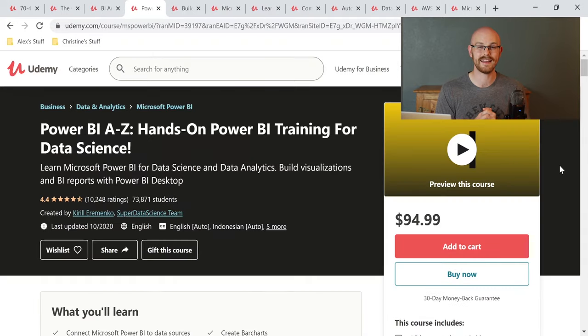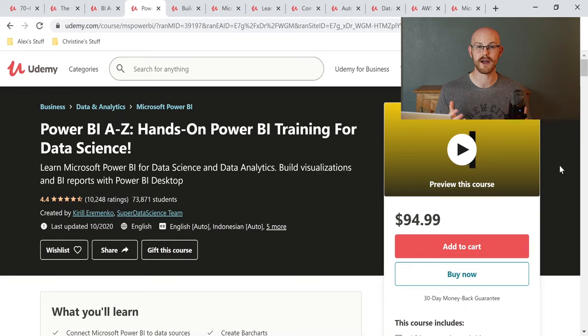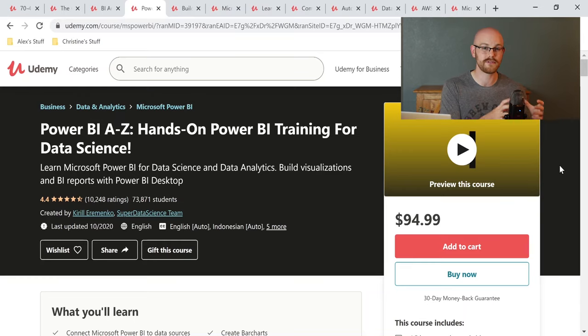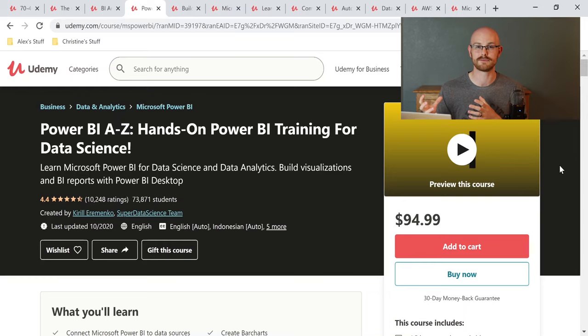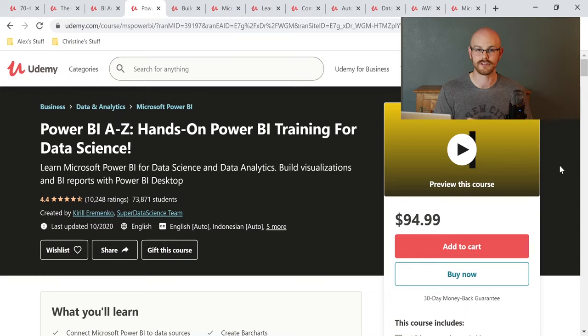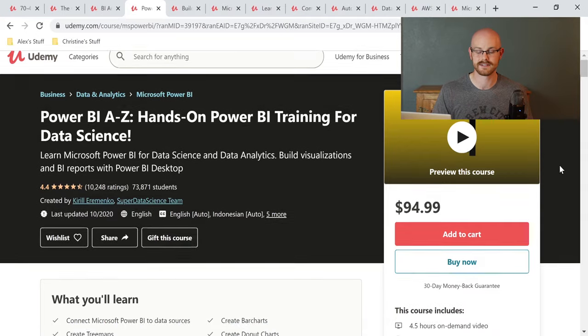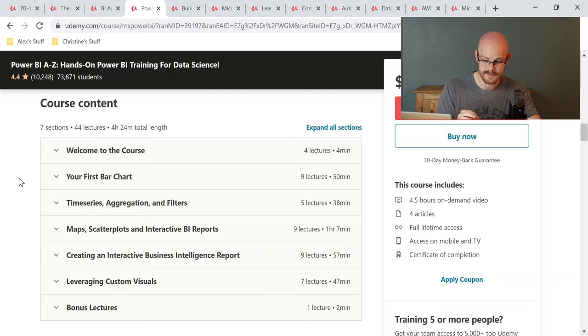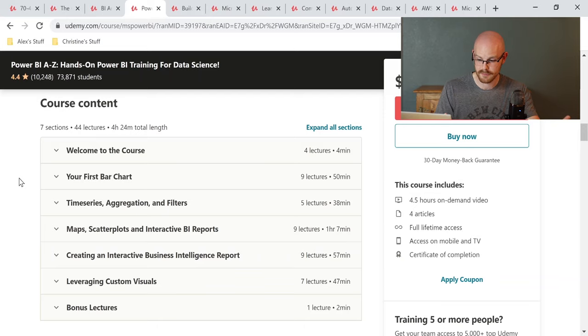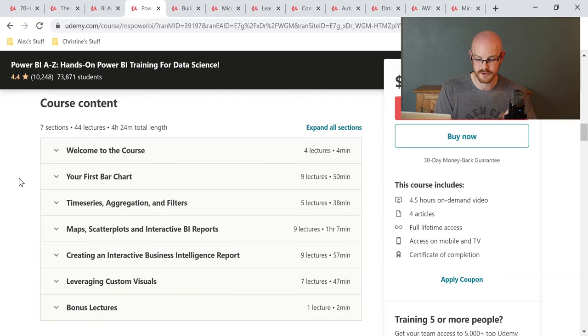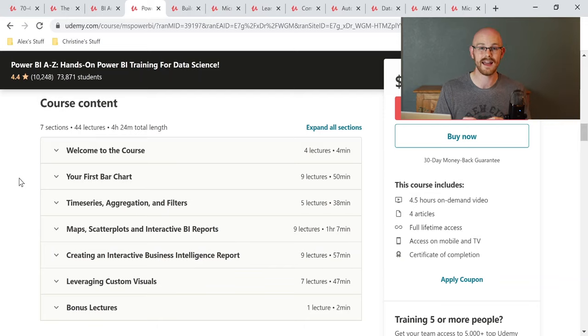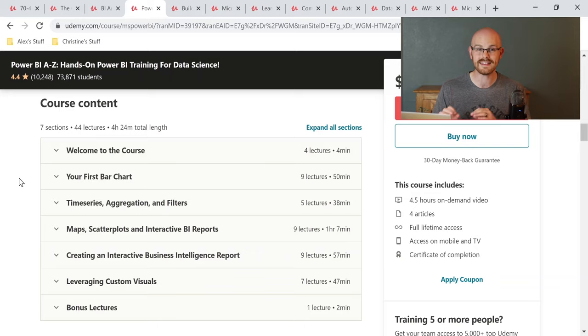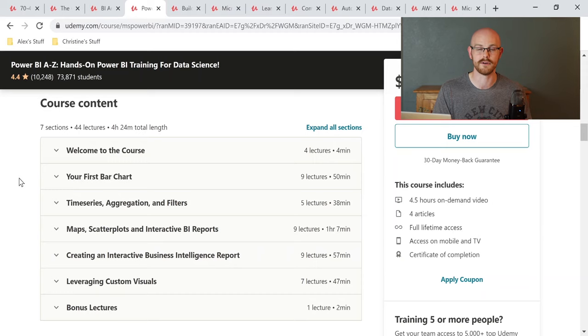The fourth course is going to be a data visualization tool. And this one is going to be Power BI. And I absolutely love Power BI. That's what I use at work. And for this course specifically, it's going to take you all the way from connecting a database to building those beautiful dashboards. And so let's get into what you're going to learn in this course. I think what you're seeing right here is a perfect representation of what you're going to learn in this course, which is you're going to learn time series, aggregation filters, maps, scatter plots, interactive BI dashboards, and creating an interactive business intelligence report. And these things are extremely important to learn. So if you do not know how to do these things currently and you want to learn how to do it, this is probably the course that I would recommend the most.